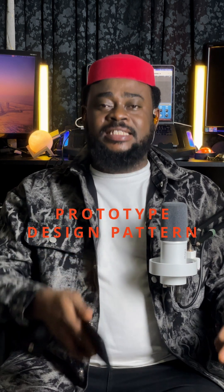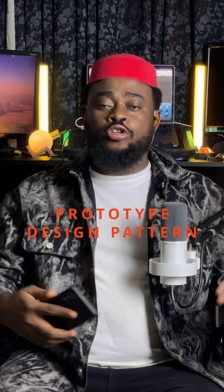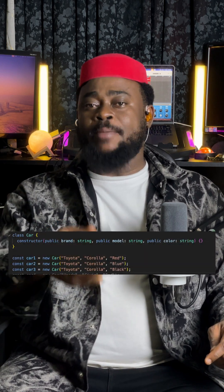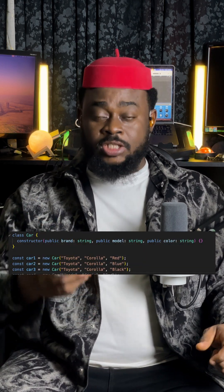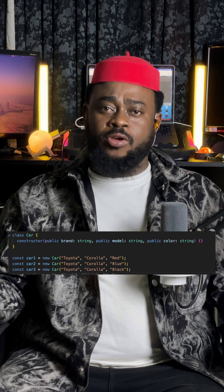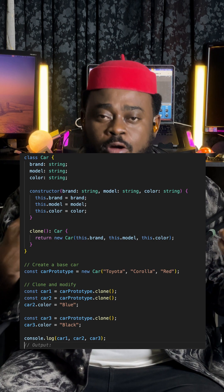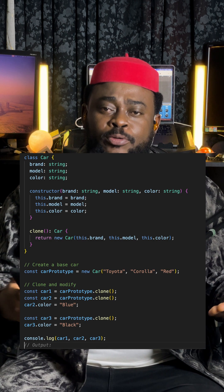So instead of recreating objects from scratch all the time, you just copy the one that already exists and then change what you want. Let me show you - if you don't use prototype pattern, every time you go to create a new object from scratch, that's stress. But if you use prototype pattern, you copy and modify the object without any headache.